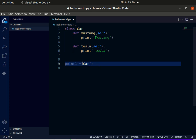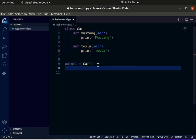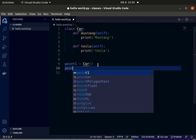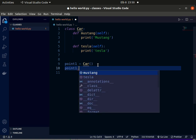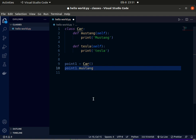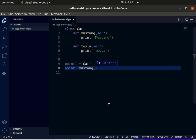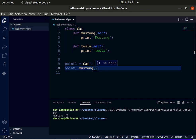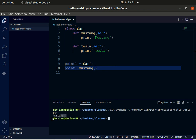Now when we use the dot operator, go to the next line and write point1. When we use the dot operator, you'll see that we have these methods. Now let's call the Mustang method. Let me use the term method because function can confuse you a little bit.